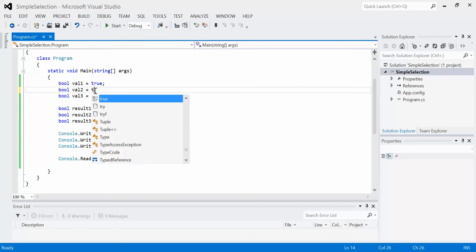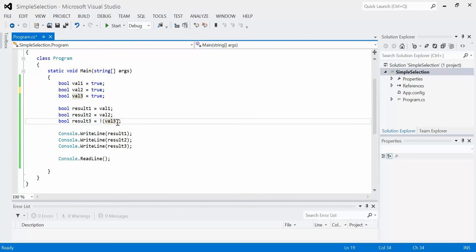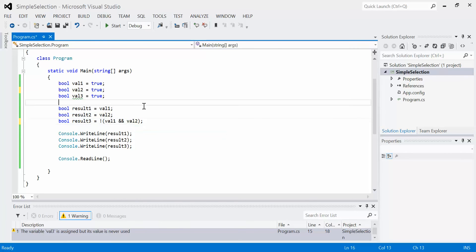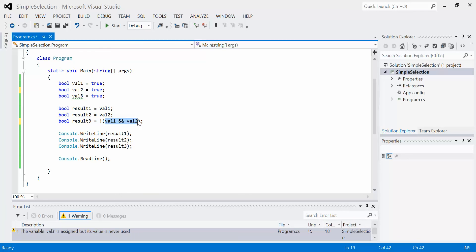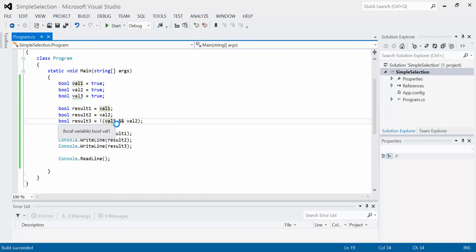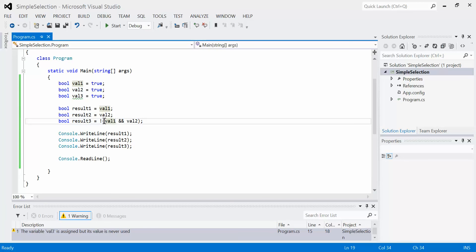We can also combine operators. For example, I could say NOT (val1 AND val2). We always work from brackets outward, just like BEDMAS. So do the AND operation first: val1 and val2 are both true, so true AND true evaluates to true inside the brackets. But then we take the NOT of that, so we end up with false — and we do. When we combine multiple boolean operators like this, this is called a compound statement.